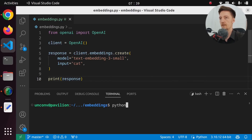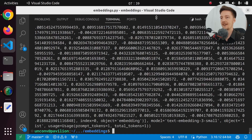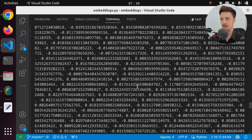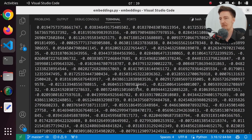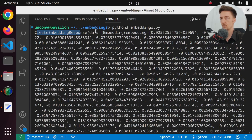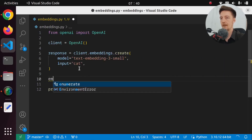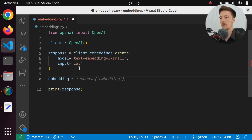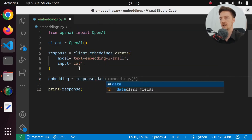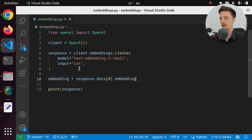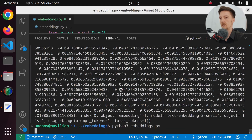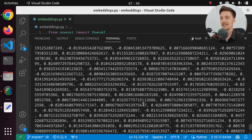Let's run python3 embeddings.py. And here we have the embeddings for a cat. This of course doesn't make any sense to the human eye. This is an embedding response with some data and an embedding object in here, and that has an embedding property. So if we just want this list of numbers, we can do response.data[0].embedding. If we then print only this one and run it, we get just a list of numbers.